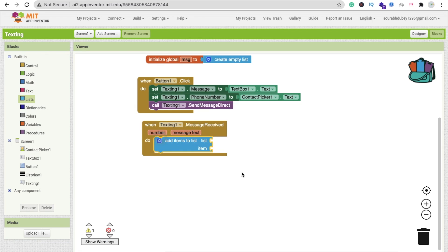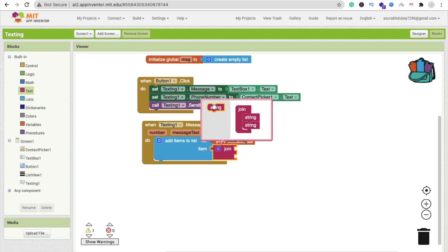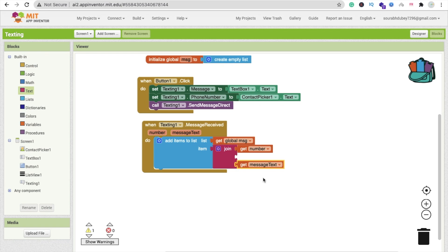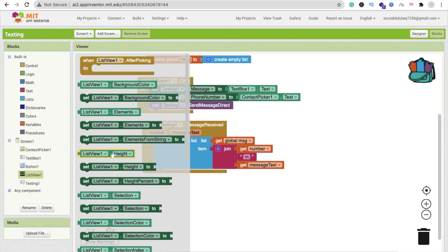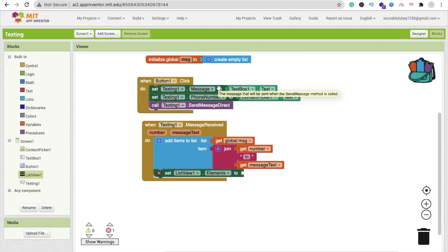When a message is received, use 'add items to list' — the list is the global 'message' variable. The item to add will join the number and the text message using a separator like ' - ' in between. Then set ListView1.Elements to the global message list. This will display all received messages and numbers in the ListView whenever a message is received.